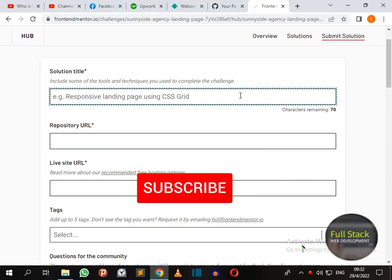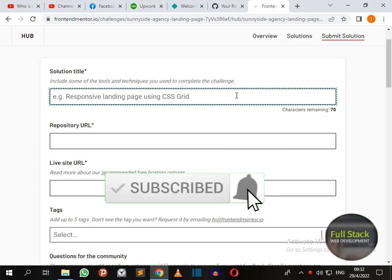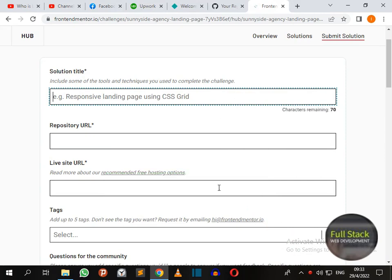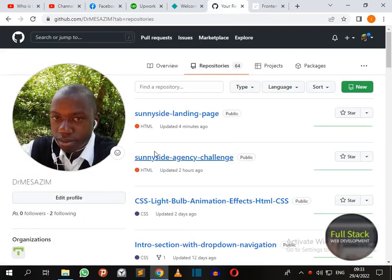Good day devs, today I'll be showing you how to submit your Frontend Mentor solution using GitHub repository and the live site from Netlify for free. As a requirement, you are going to have a solution title, repository URL, and the live site URL. So let's go to our GitHub.